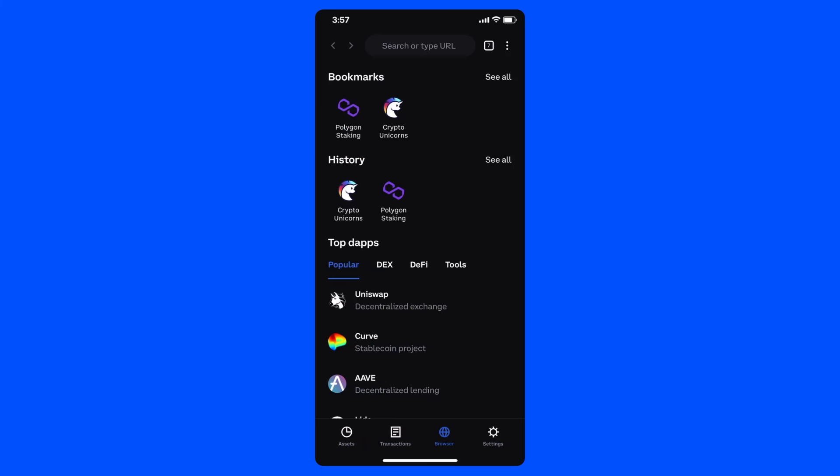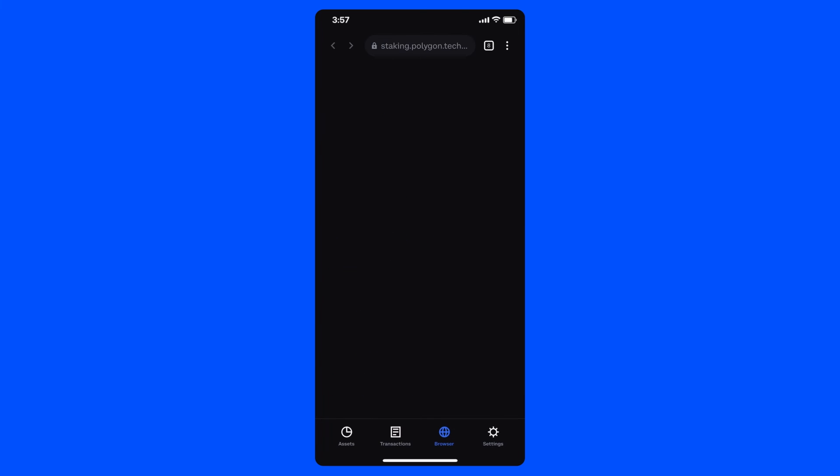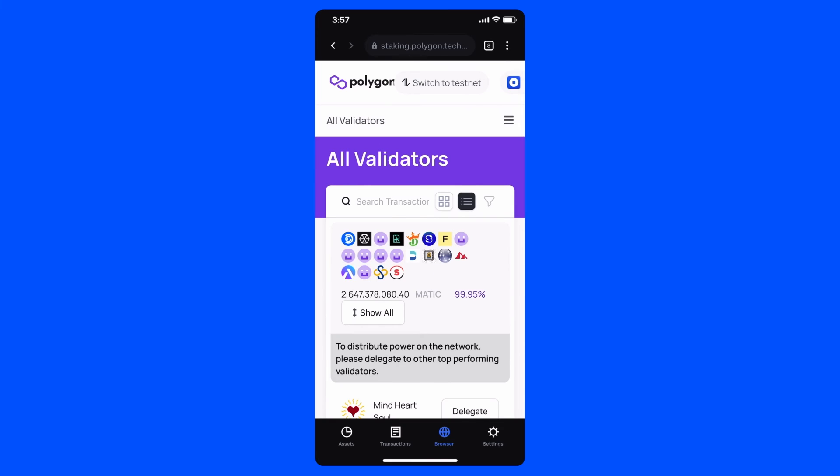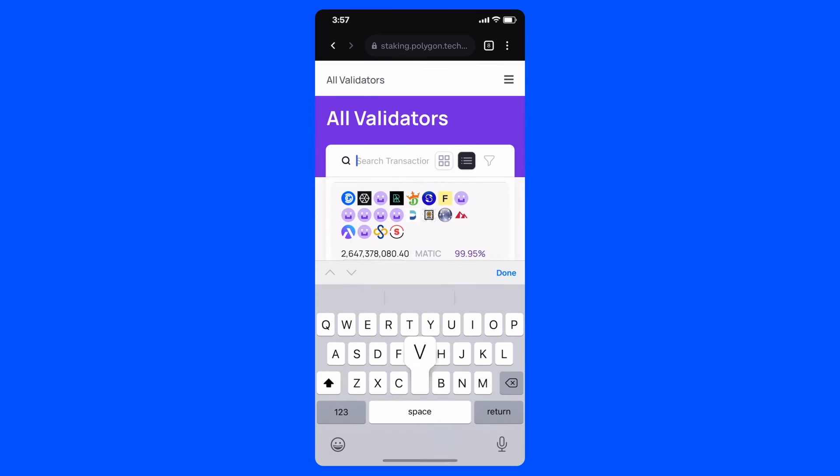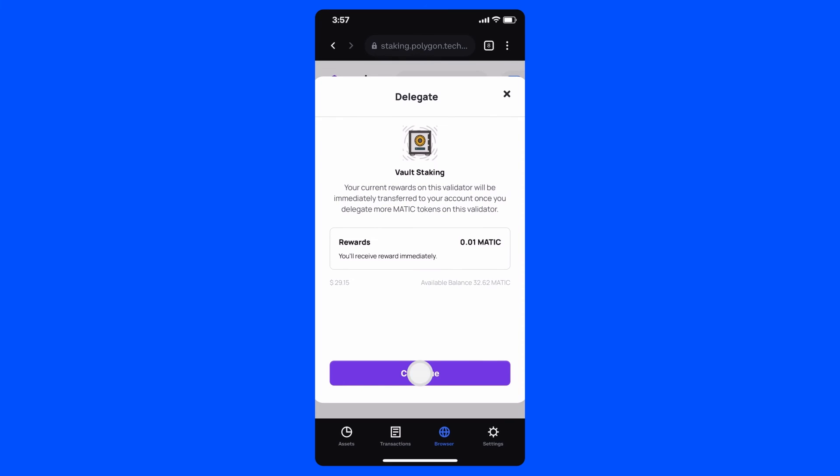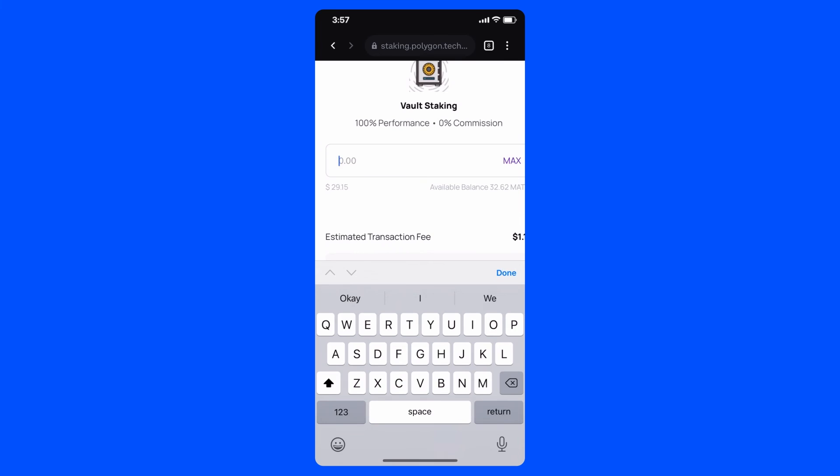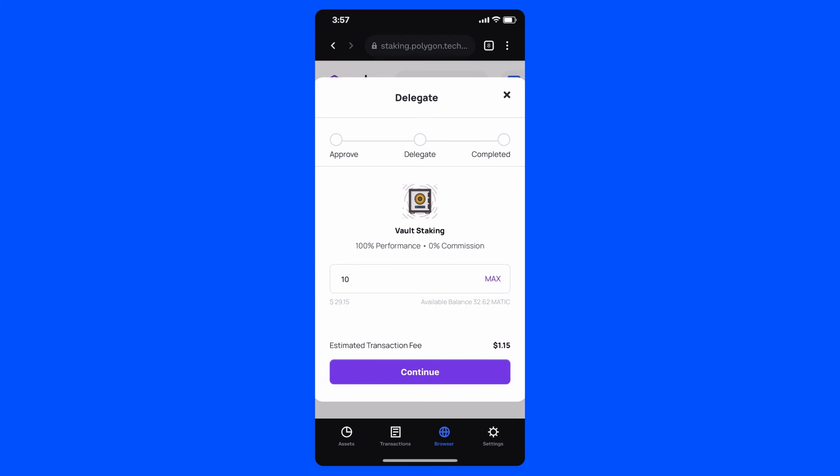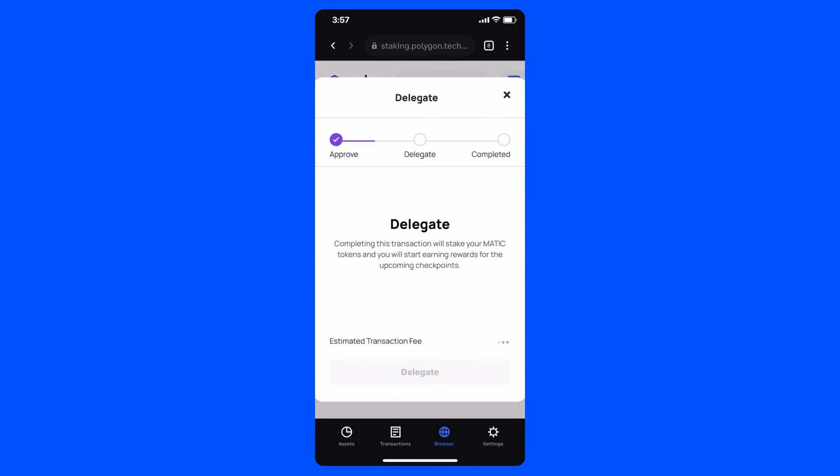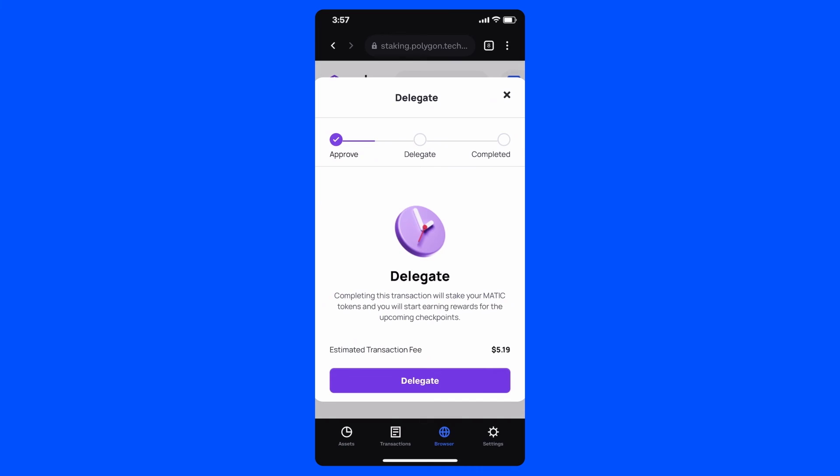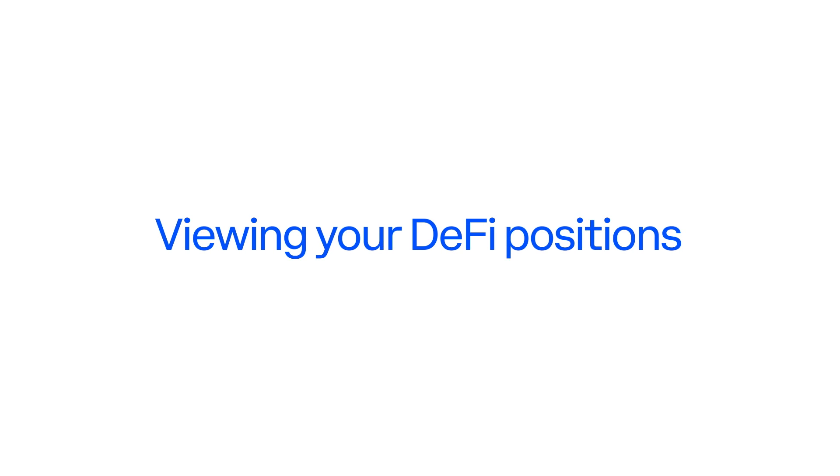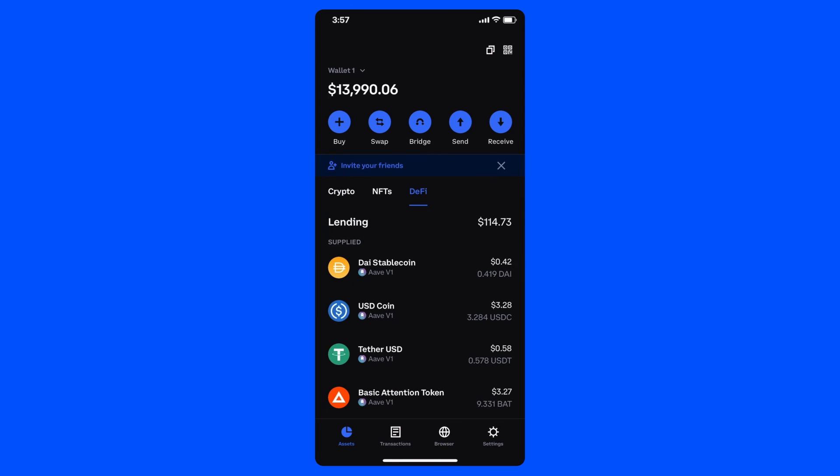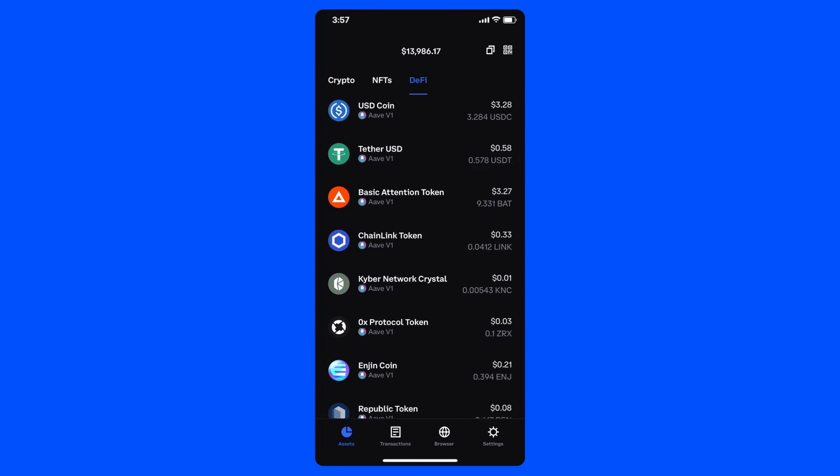Next, I'll open up the browser tab again, and this time I'll navigate to the Polygon Dapp, where I can choose to earn rewards for staking my Matic as a delegator. Once I complete the process, I'll head to the DeFi tab of my wallet, which allows me to easily keep tabs on all of my positions on the Ethereum network.